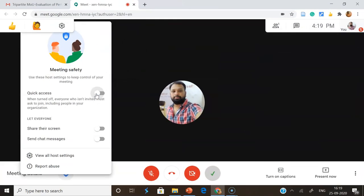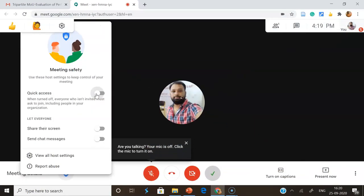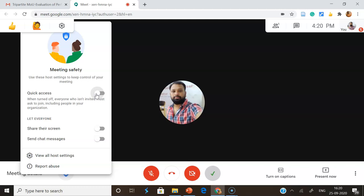Similarly, there is another option called Quick Access. Once I turn it off, the host has four options to control. The first one: only people invited by the host can join without asking. The second: everyone else must ask to join, including people who dial in. The third: people cannot join anonymously. The fourth: only the host can dial out of a meeting. By default, all three main features are turned on, so to control sharing, chat, and quick access, we have to turn them off.